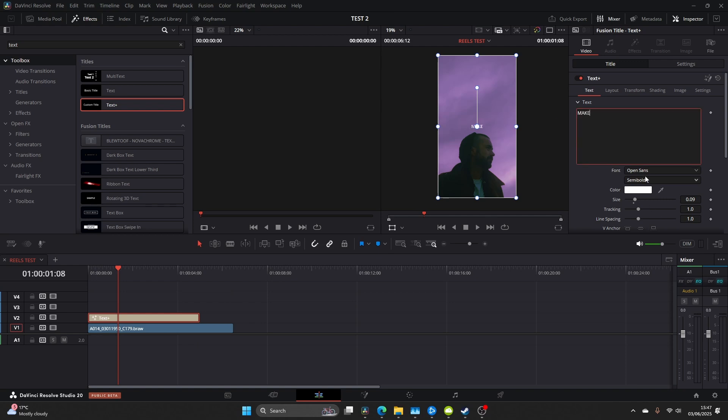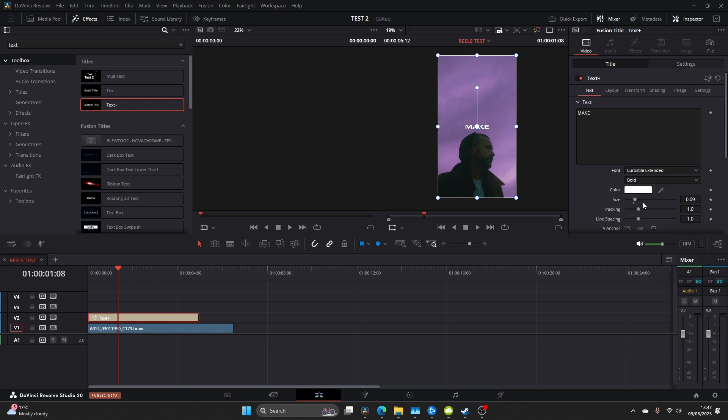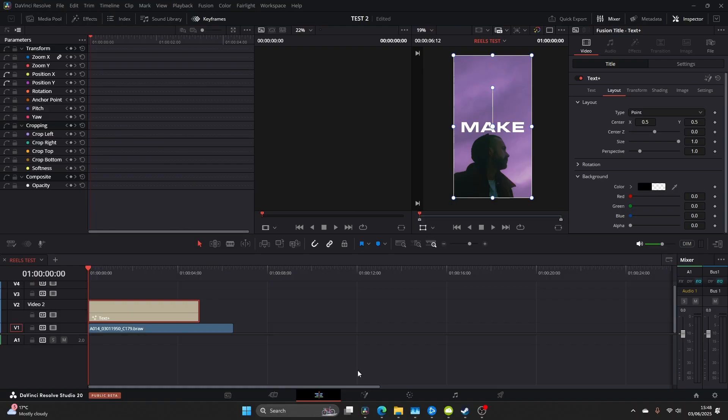I'm going to write the word make, up the size and change to a font that I use which is Eurostyle Extended. I think you can find this on the internet somewhere and there's a few different versions but I like this sort of bold thick version. I use it in a lot of my projects so if you want to use that go ahead and try and look for that.